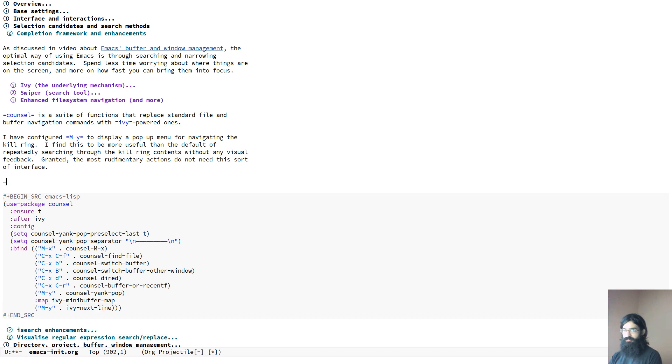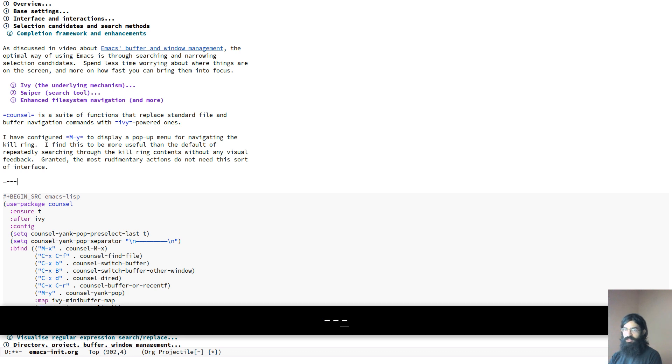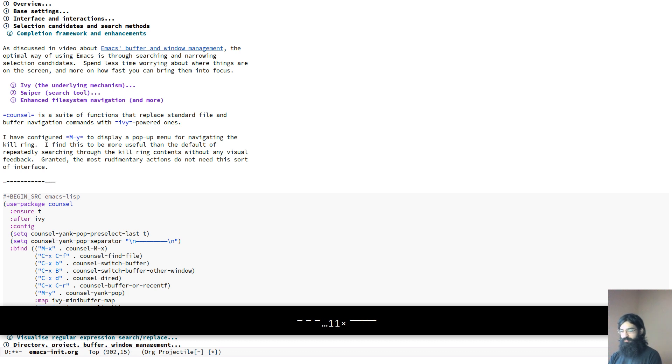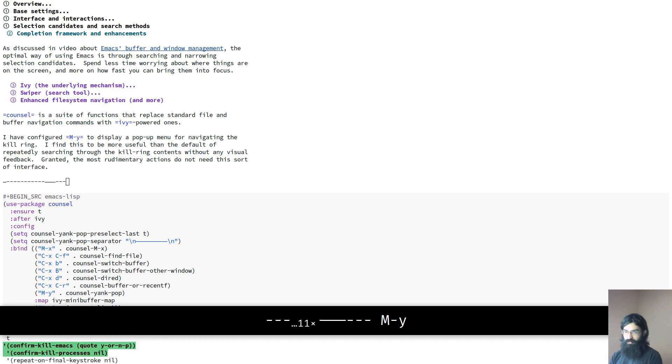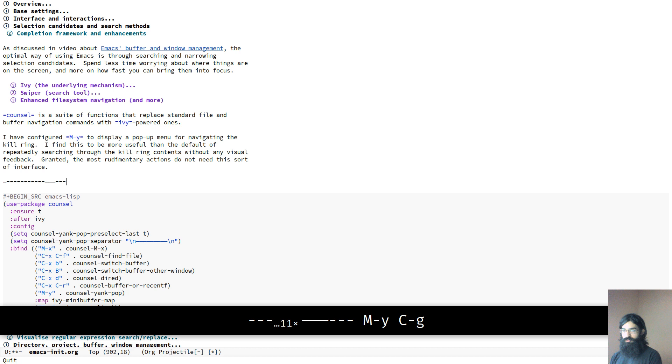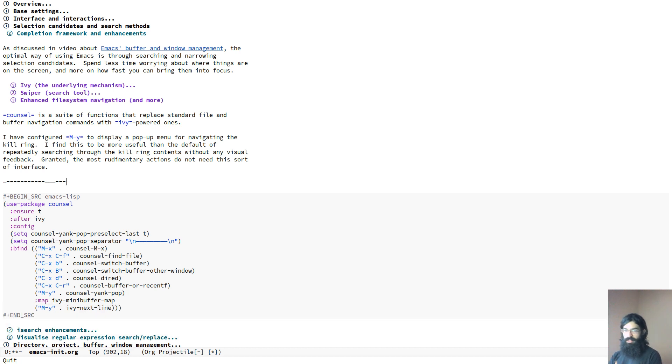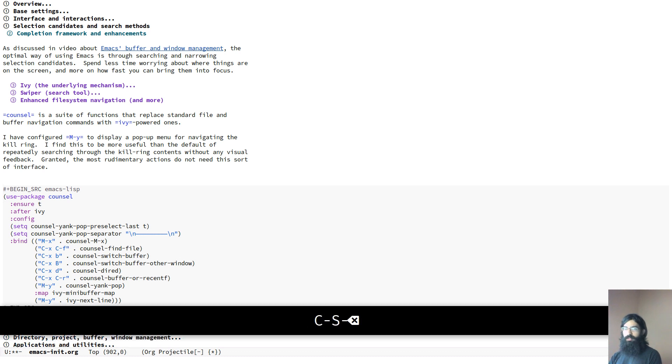Whereas if you just press the dash, you can see how it does not create a continuous line as I had over there. So that's what I wanted to do. I wanted to have my kill ring produce a line and be able to differentiate the items in the kill ring that way.